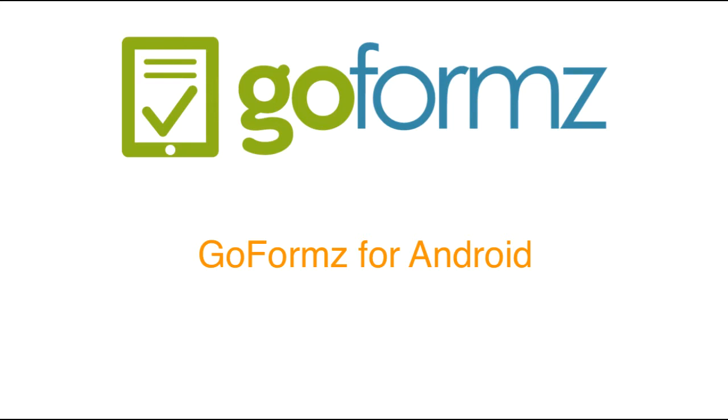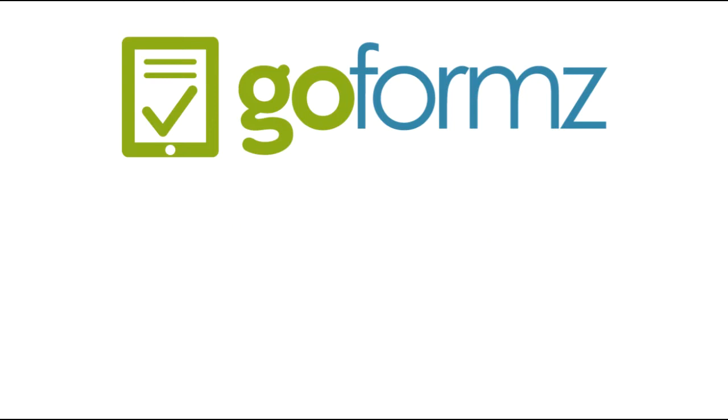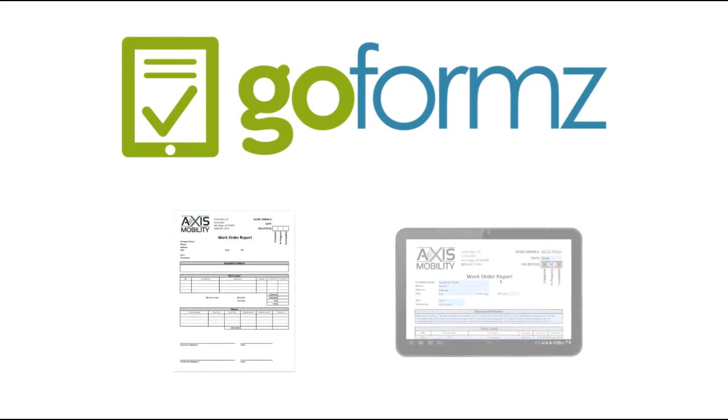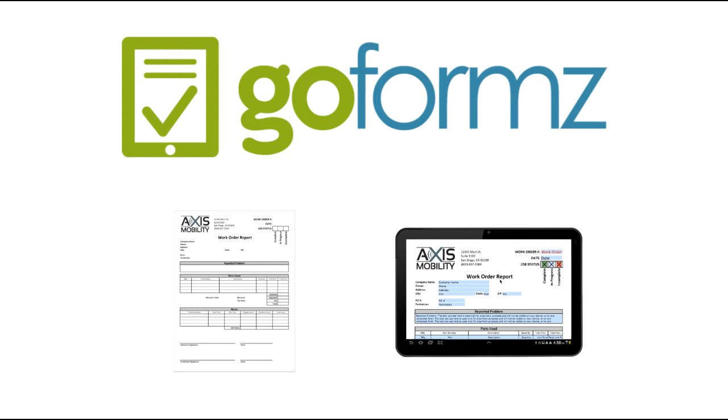Hi, this is Jeff and I want to give you a demo of GoForms for Android. With GoForms, we let you take the paper forms you've used in your business for two weeks or 20 years and turn them into smart mobile forms in minutes.